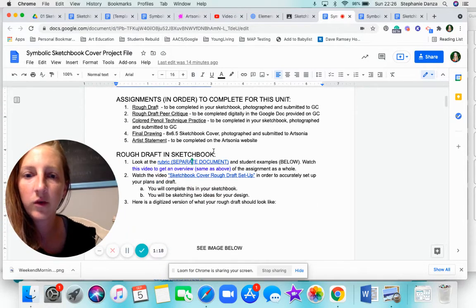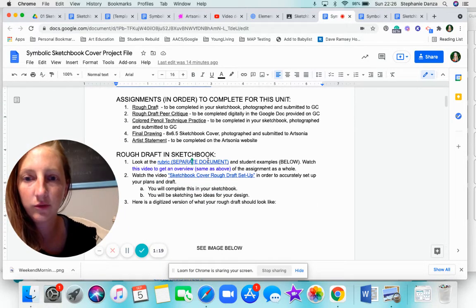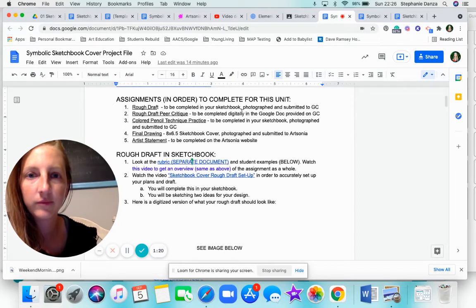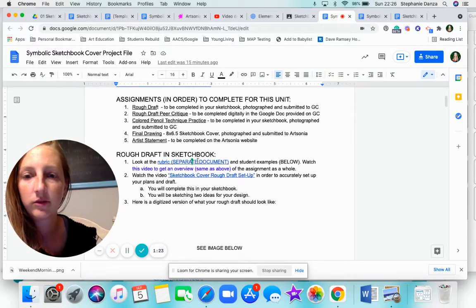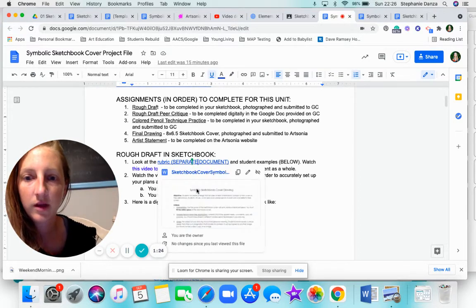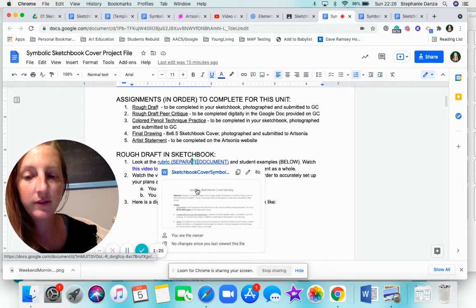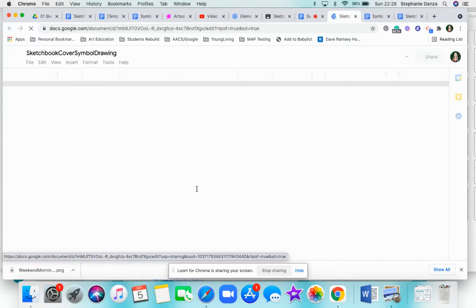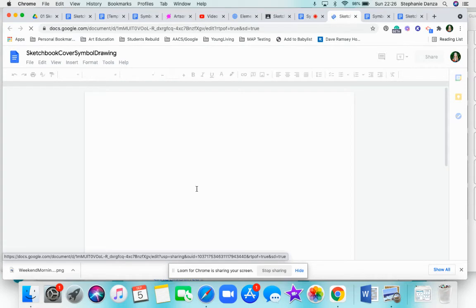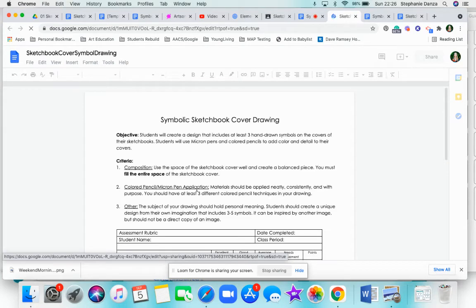Let's go ahead and take a look at the rubric. We'll just go ahead and click here. Everything is linked inside the project file. You do not need to go looking for anything anywhere. Always go back to that project file.